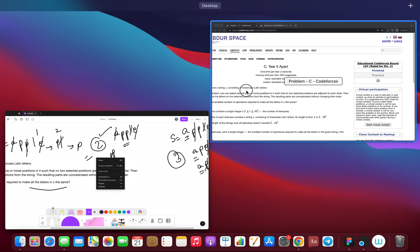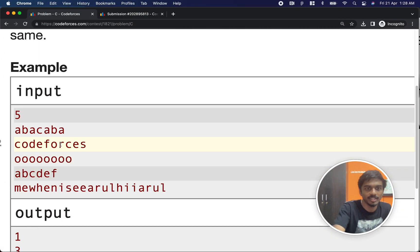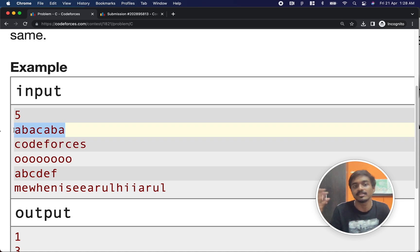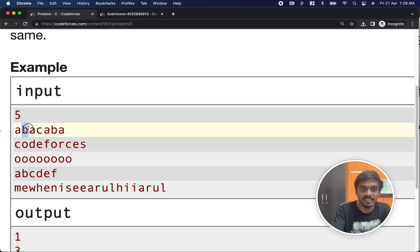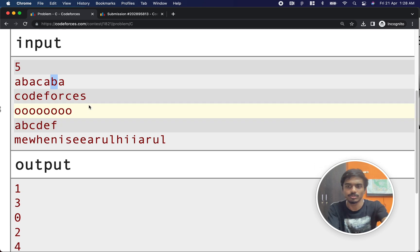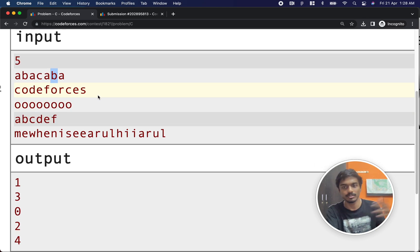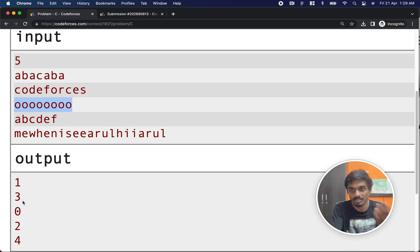Let's look at more examples. For 'ABACABA', the best approach is to remove B, C, and the second B in one operation, leaving all A's — so just one operation. And if the string is already all the same character like 'OOOO', we don't have to do anything — zero operations.